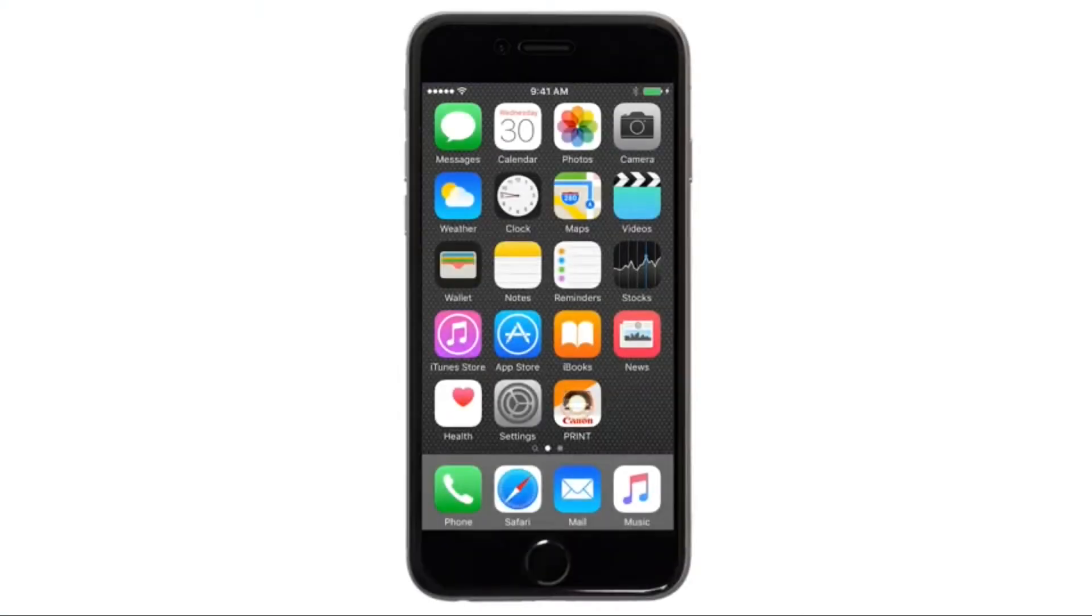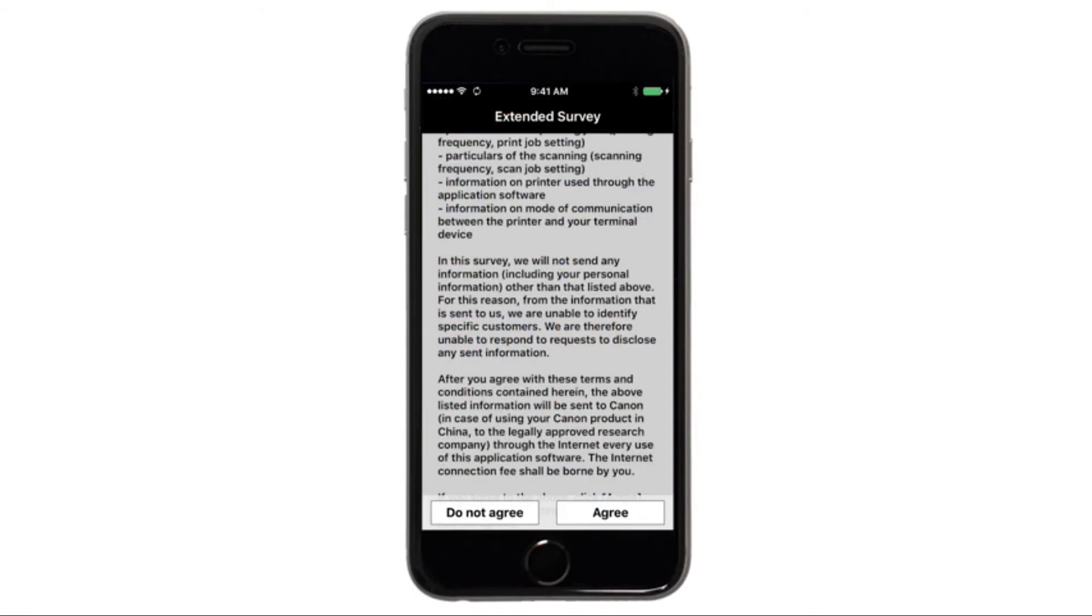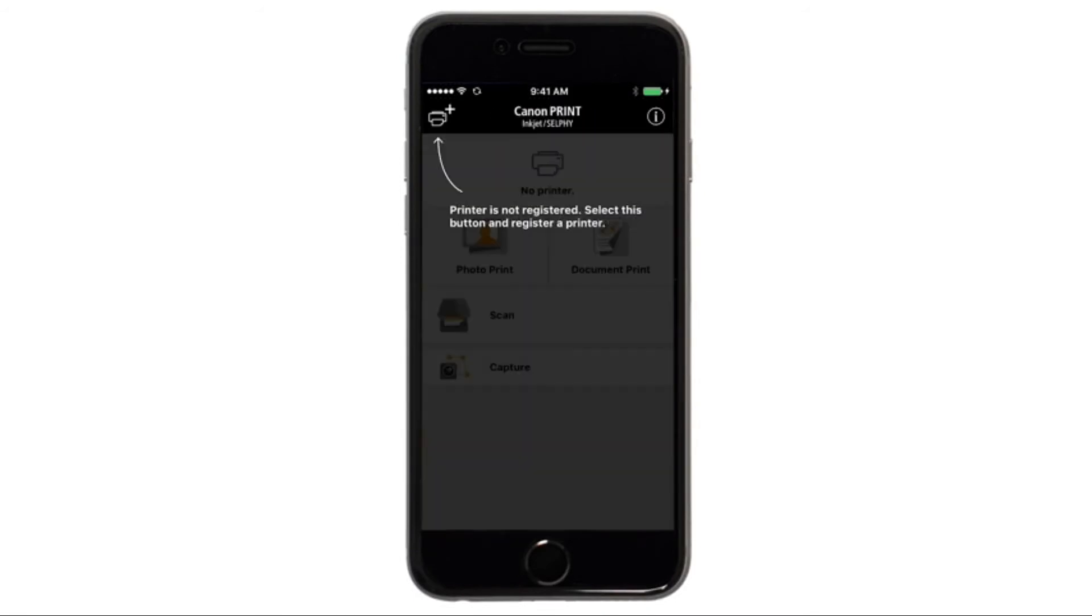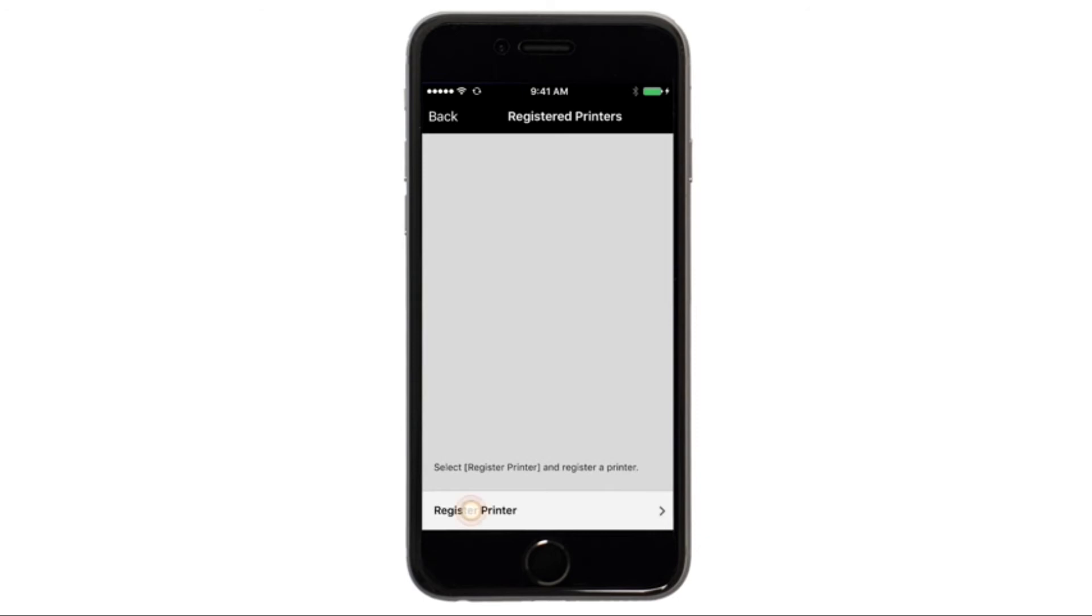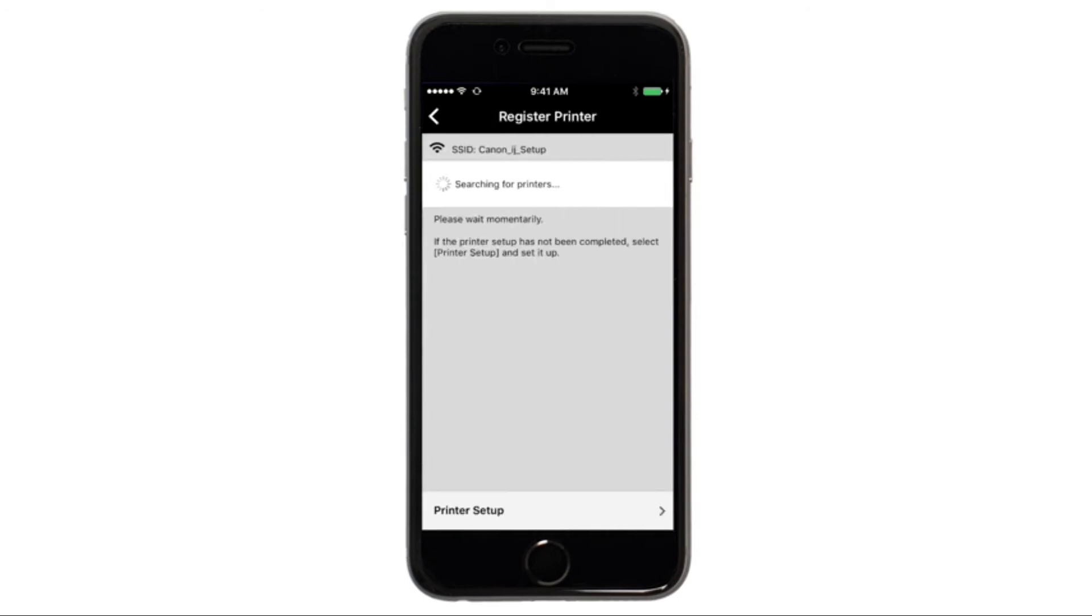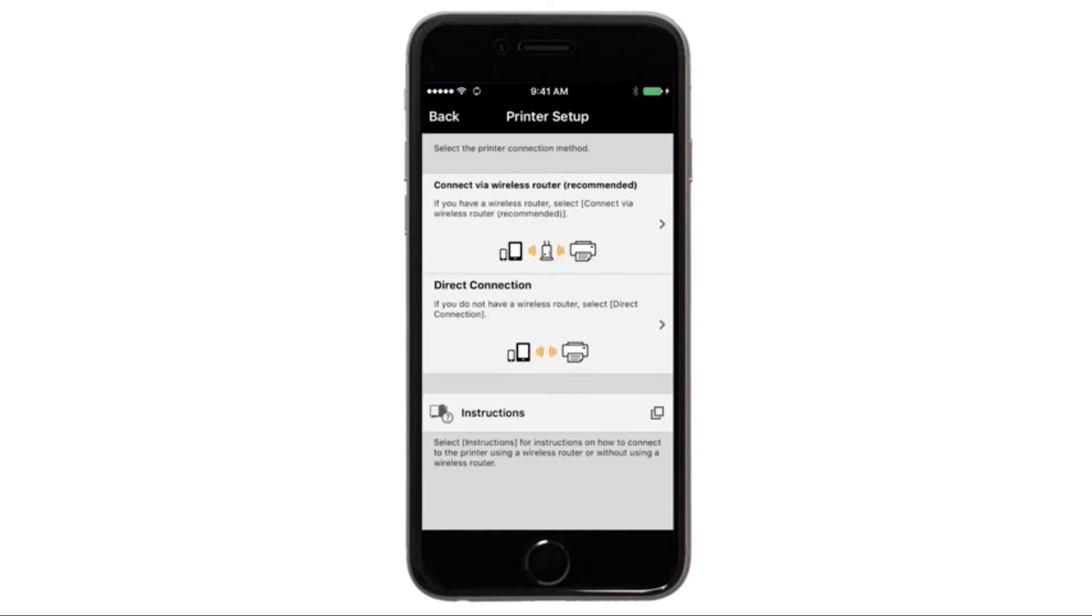Tap the icon for the Canon print app and follow any on-screen instructions. On the Canon print main screen tap the add printer icon. Tap register printer, then tap printer setup. Tap connect via wireless router.